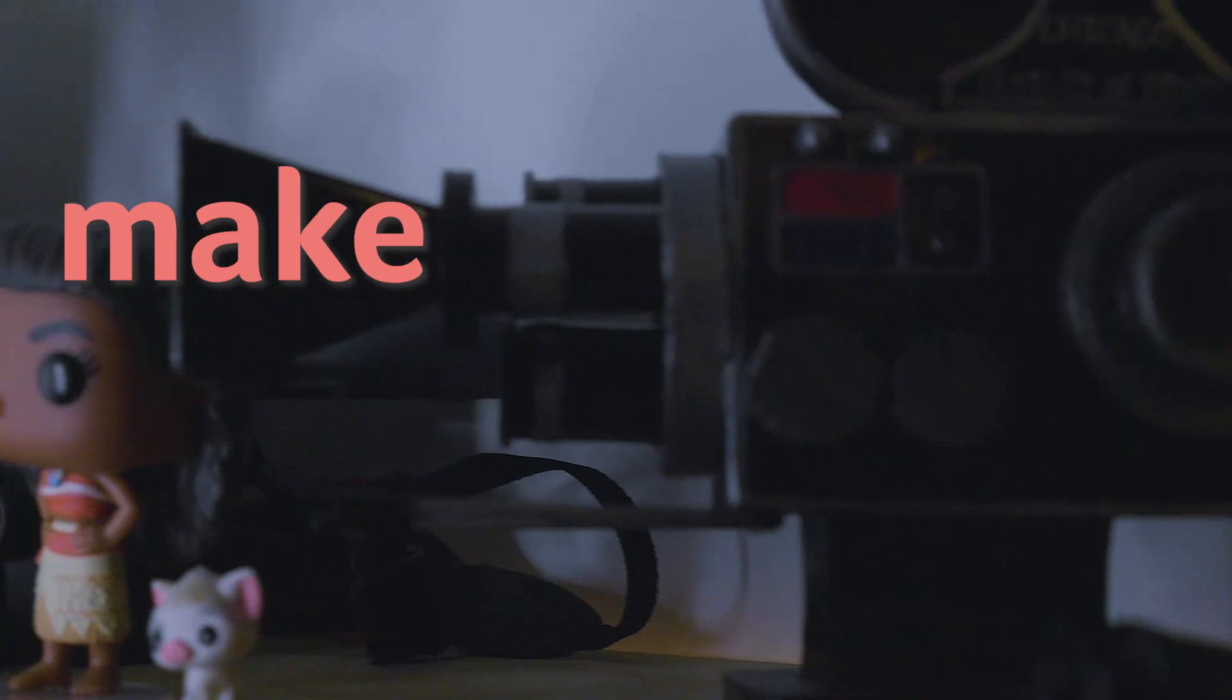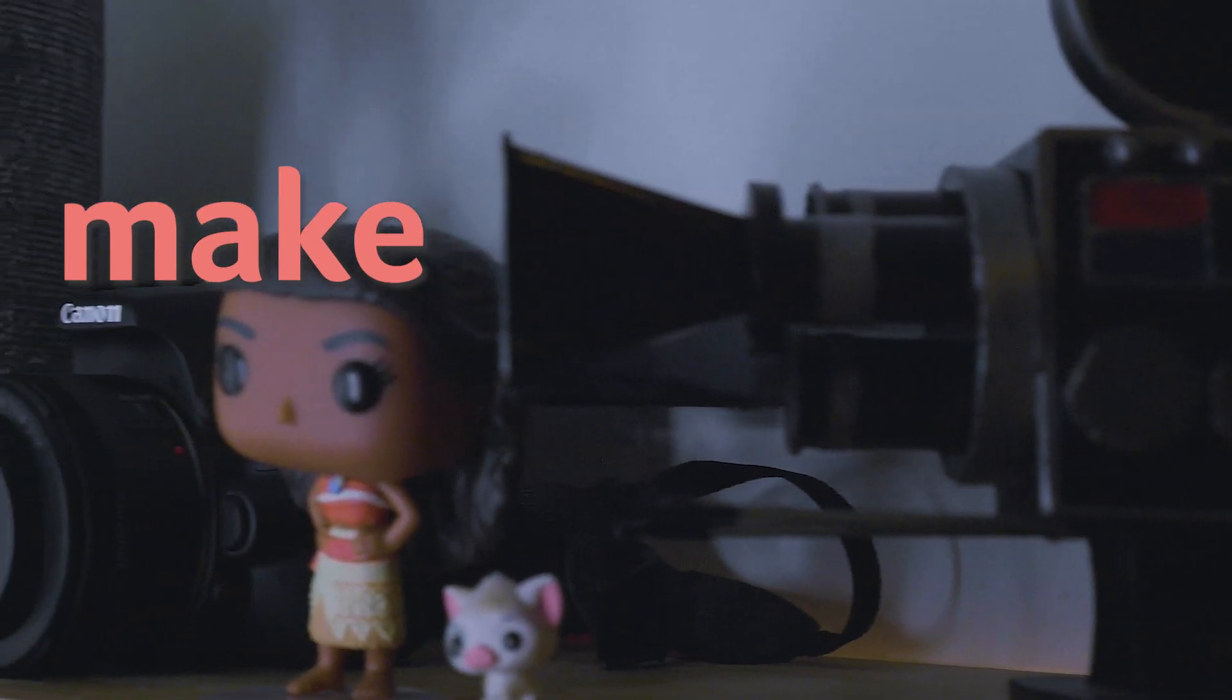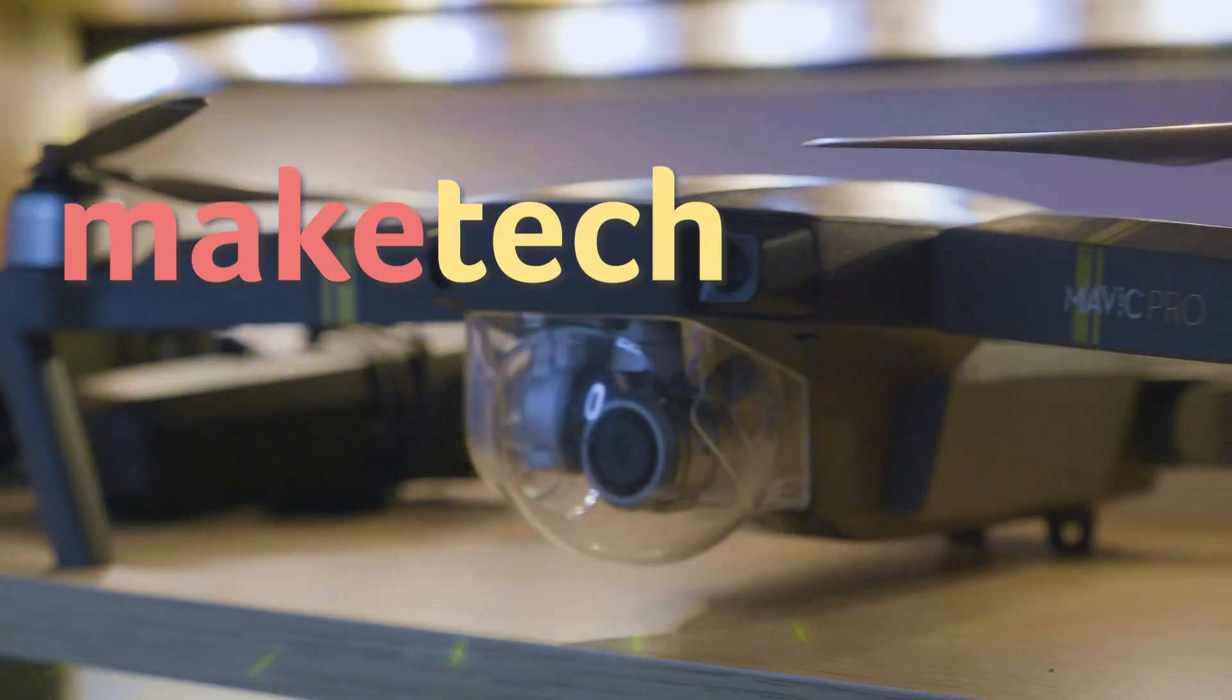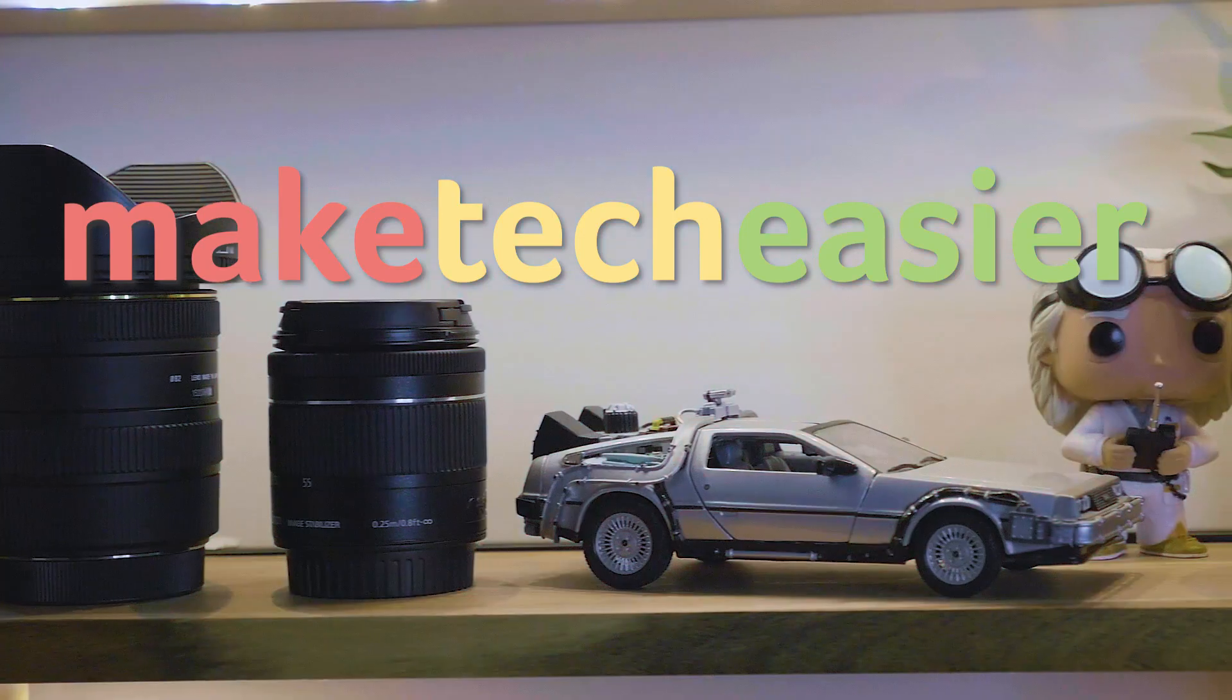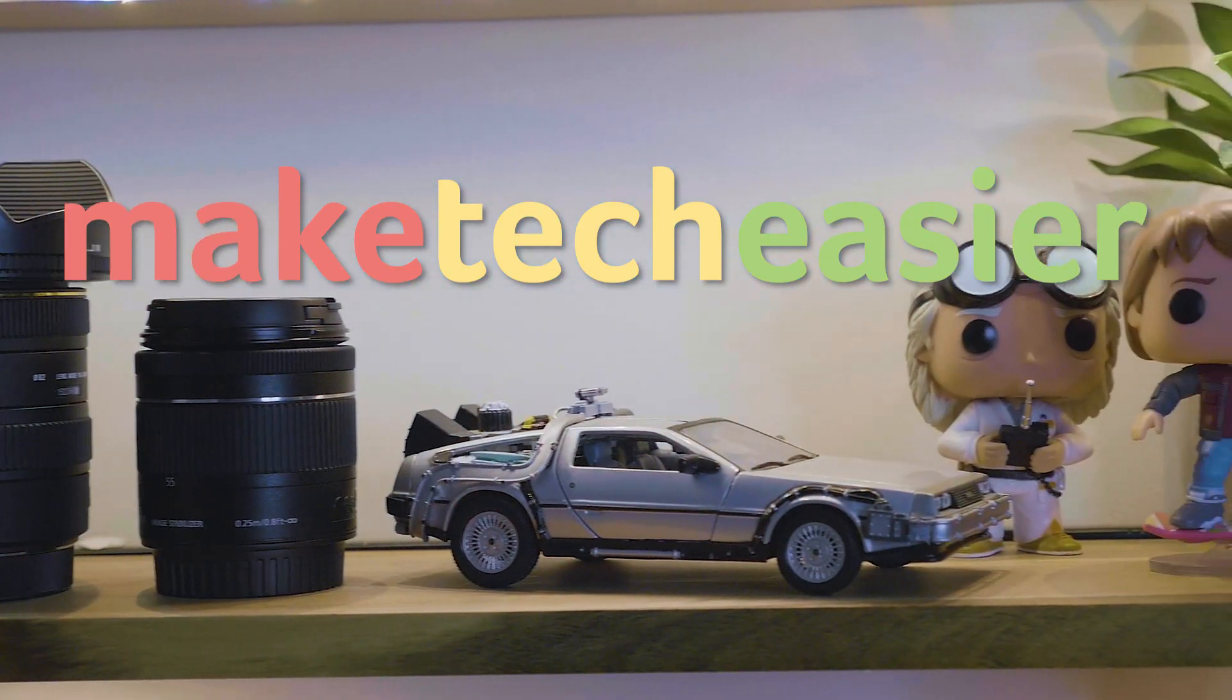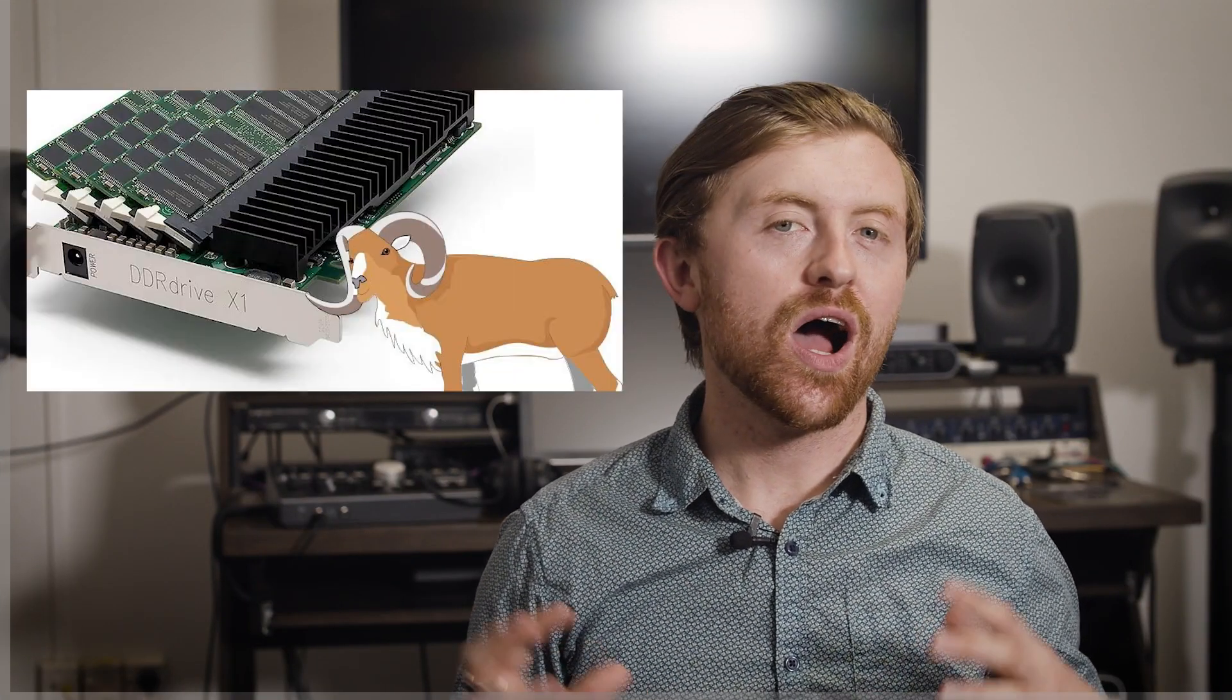Today we'll be showing you how to install RAM drive on your Windows 10. Hey guys, it's Joel here with Make Tech Easier.